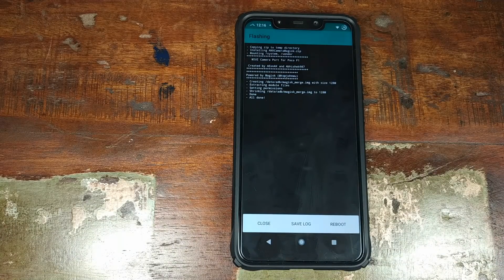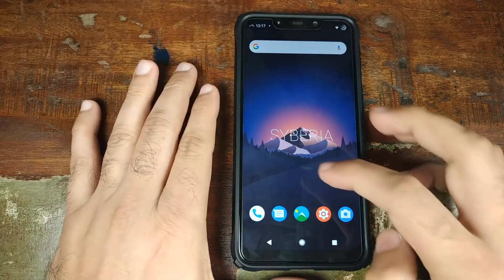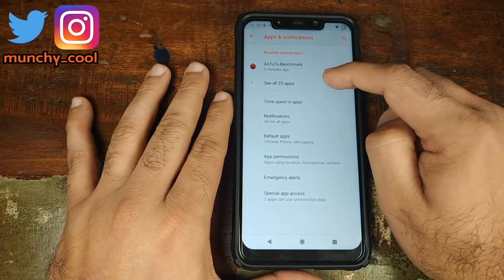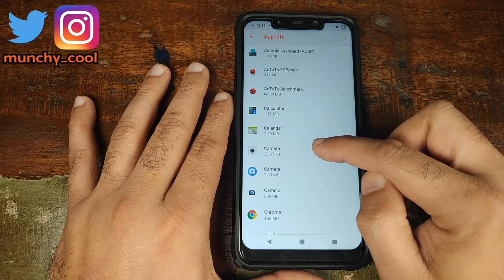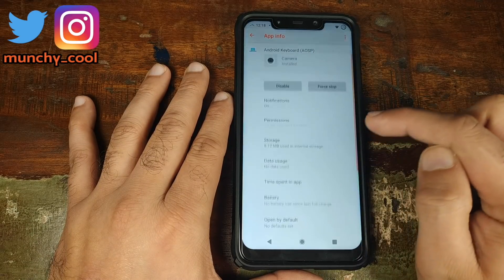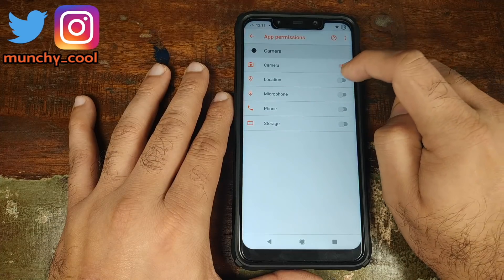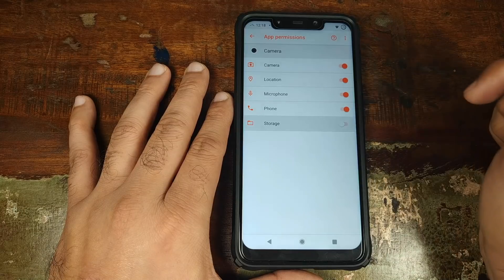Once that is done, go ahead and click on Reboot. Once we have booted back into Android, we need to grant permissions to the MIUI camera. Go into Settings, click on Apps and Notifications, click on See All Apps, and click on the Camera app. Click on Permissions and enable all the permissions: camera, location, microphone, phone, and storage.